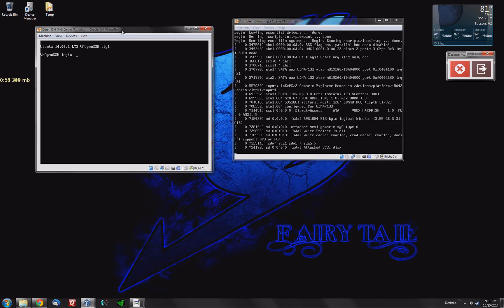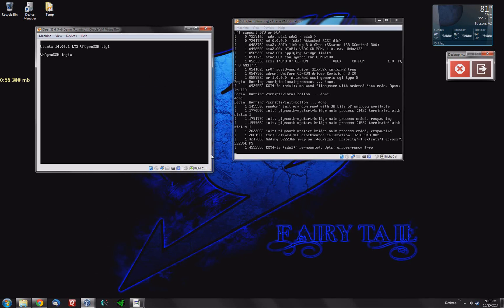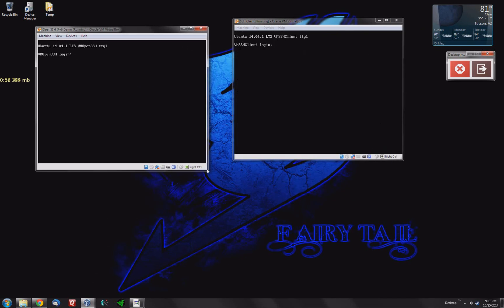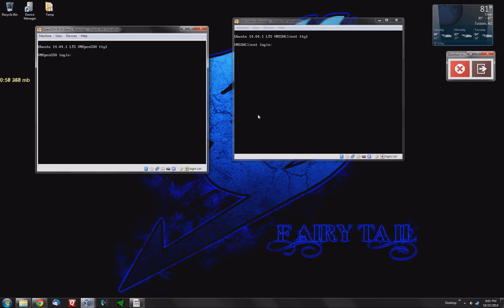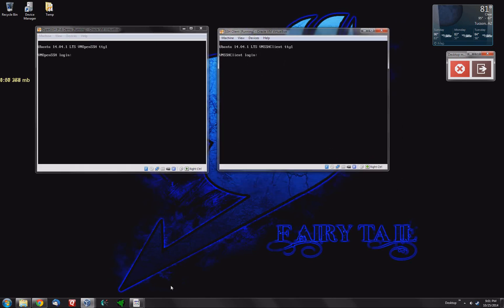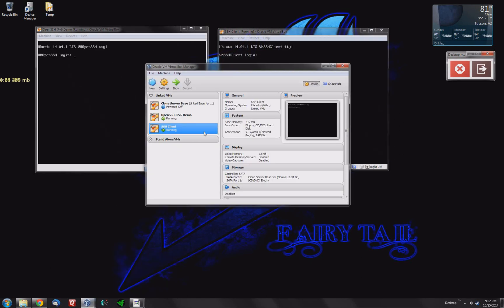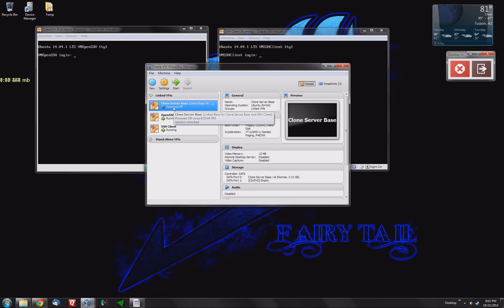As you can see here the server is online. As you saw from my previous video I did create them out of virtual linked clones. So as you notice with the linked clone you always want to leave the base off.